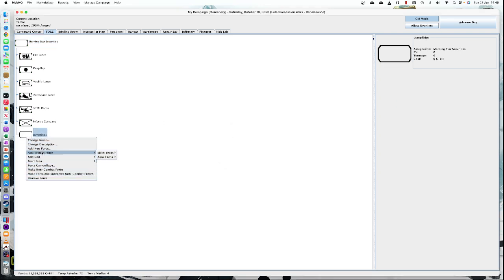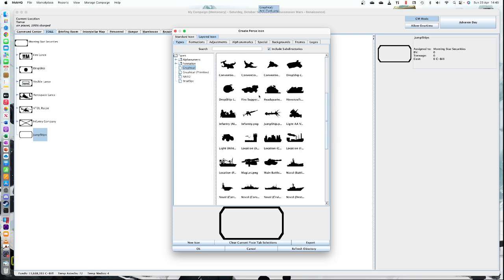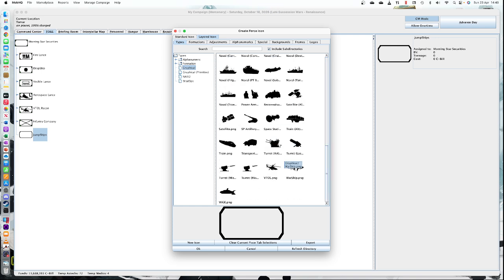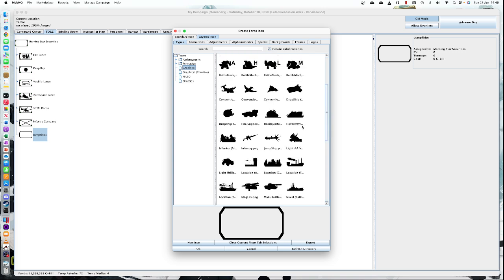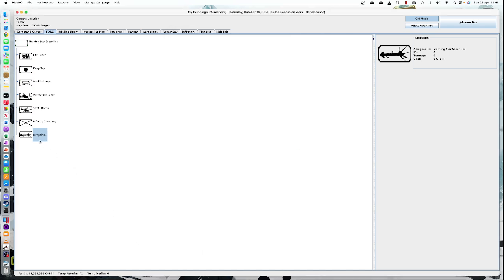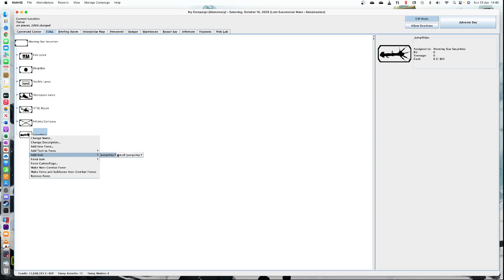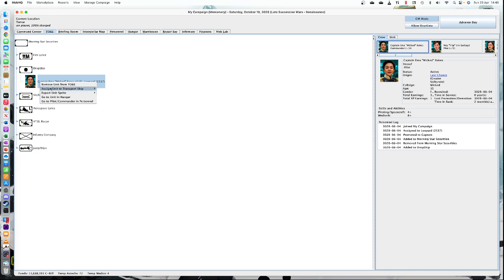In the TO&E I can create a part for jump ships. I can give that an icon — let's see if there's one for jump ships. We've got warships, turrets, drop ships... there we go, jump ship. So we can click on the jump ship icon and then add the jump ship to the TO&E — still very expensive, but it's there.